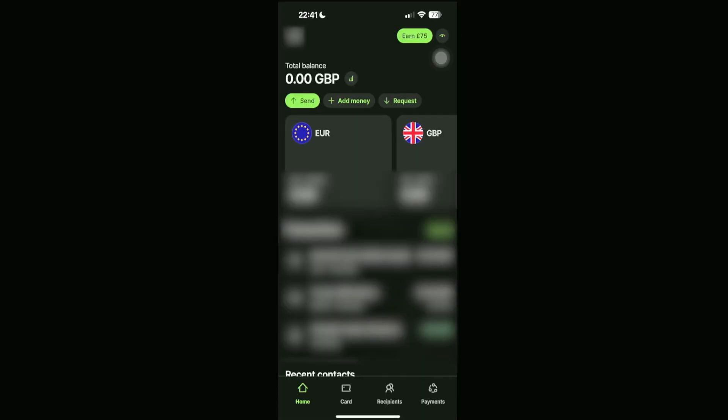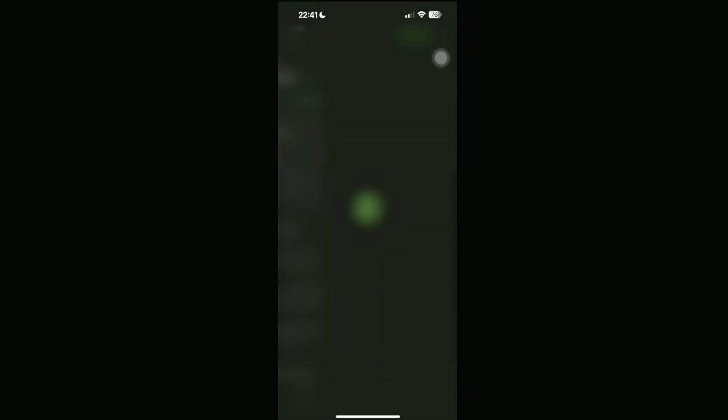One thing to note is that there are multiple account numbers for Wise depending on the currency you're using. For example, let's take a look at our European currency right here.